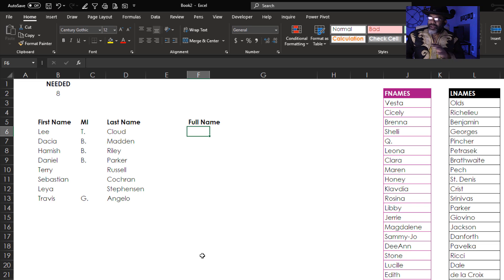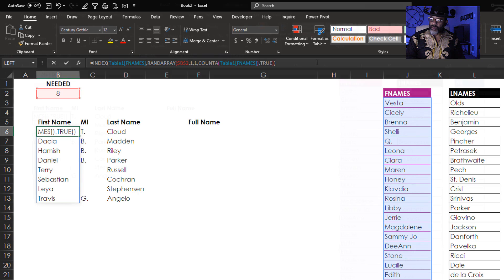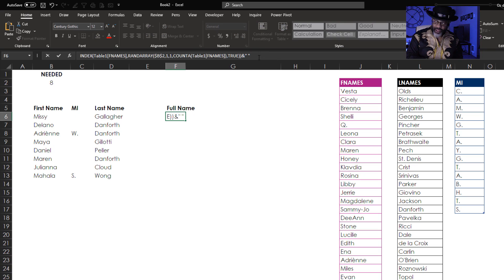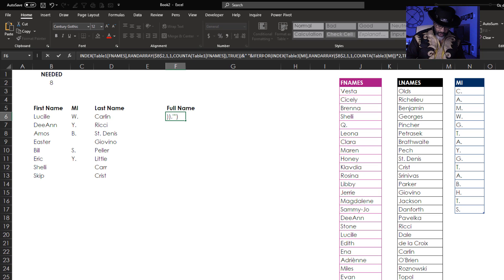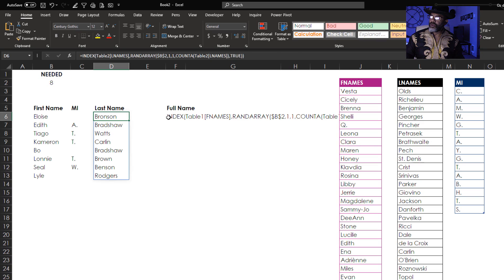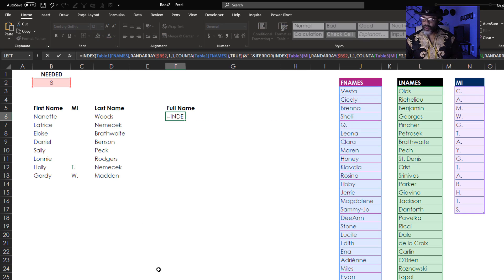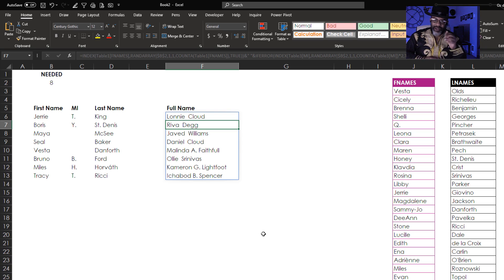Now how do we get full names? I am just gonna concatenate those three formulas into one big formula. Here we go — grab this, go back here, paste it in. Now we've got everything we wanted: first name, middle initial, last name, full names. We can say how many we want.